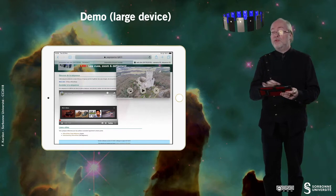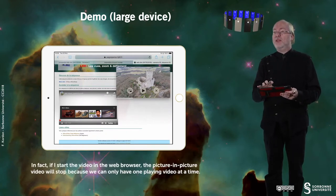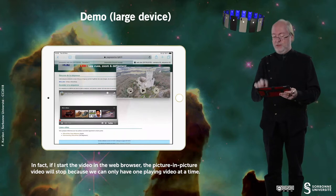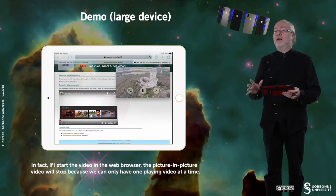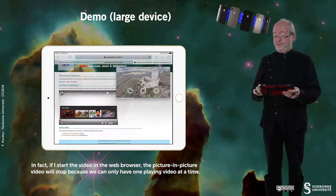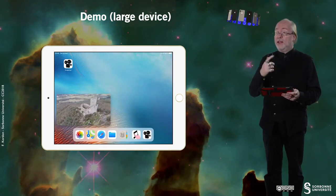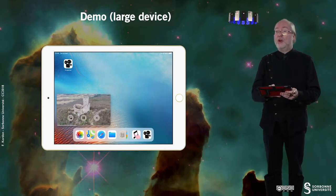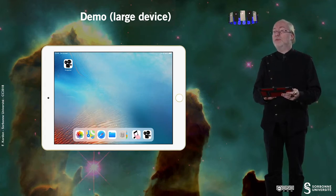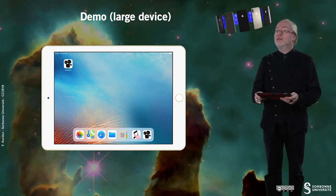Of course it's not a good idea because then it will lag. iOS is handling things — it will stop one video. I can resume this one, and then it's totally fine. I can go back to the application. I can also close the picture-in-picture by just tapping on the cross. So this is the way this application can behave on a large device.